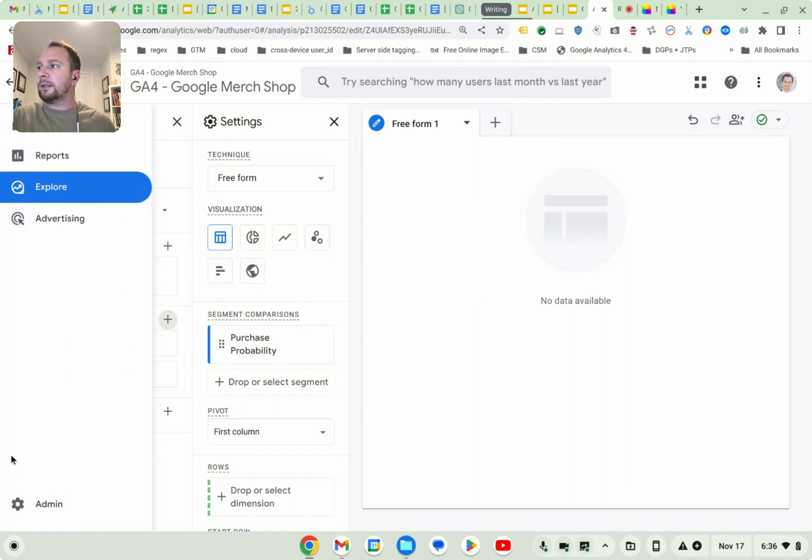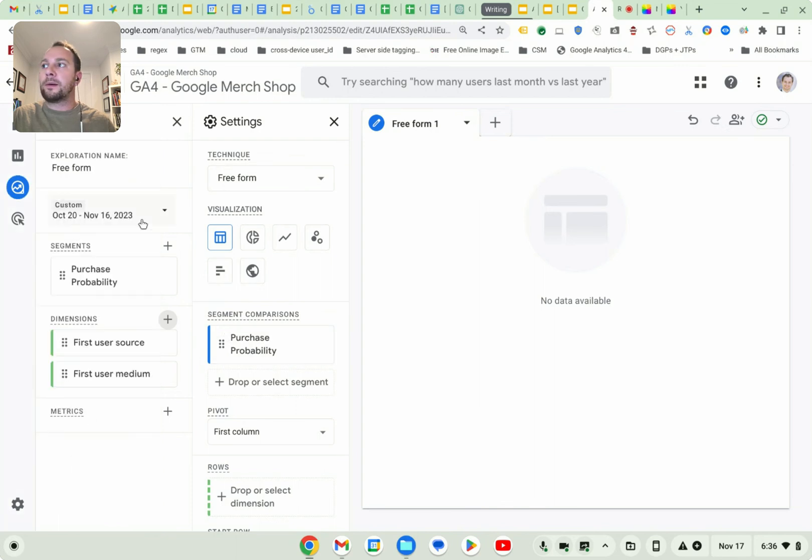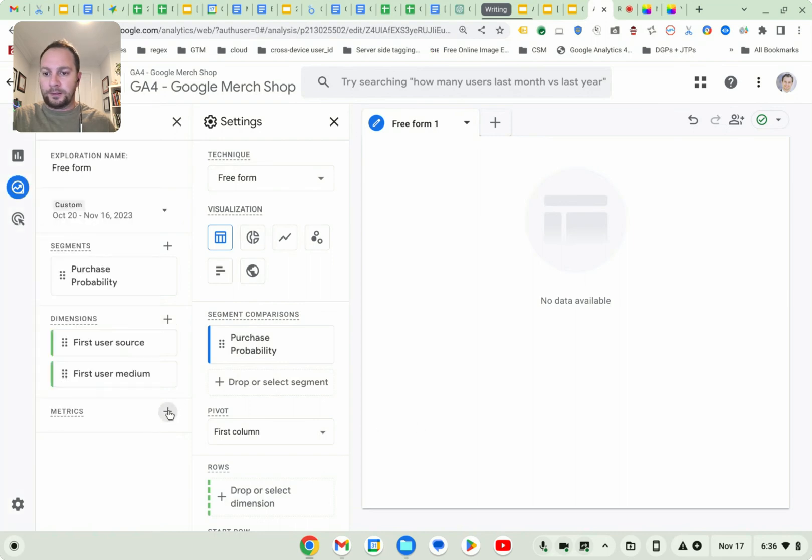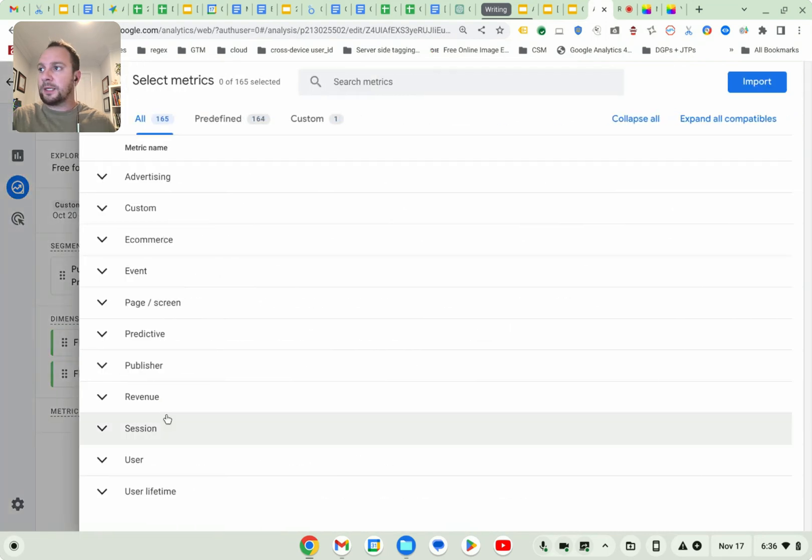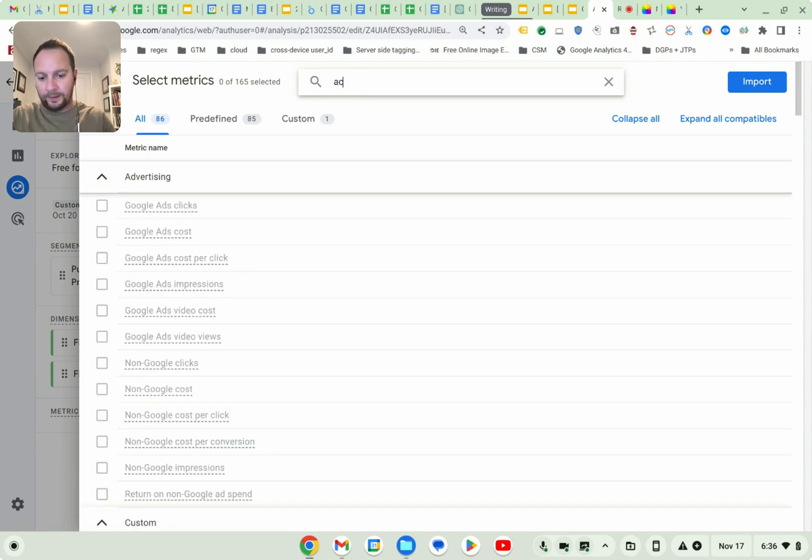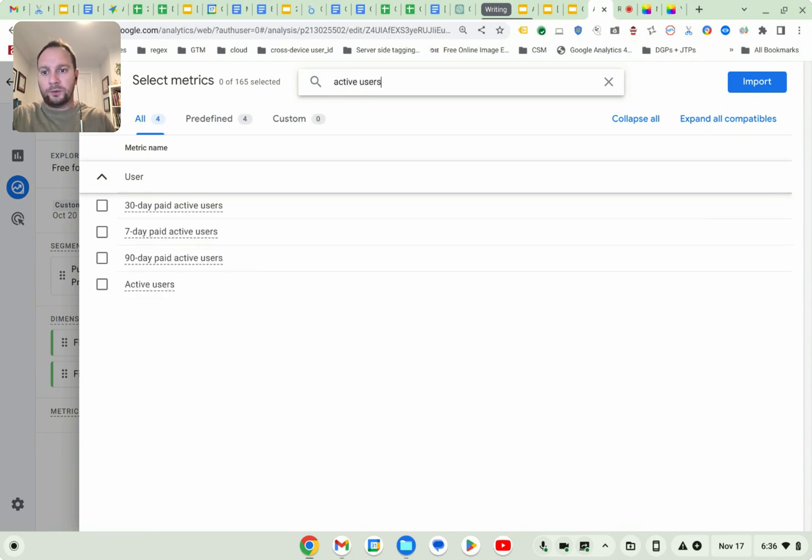I then want to add some metrics. I think actually for the purpose of this demo, I'm just going to add active. Oops. Can't type today. Active users. There we go.